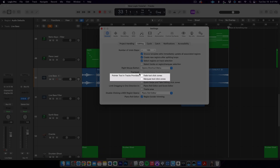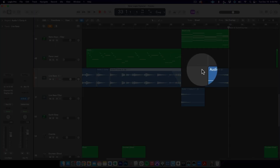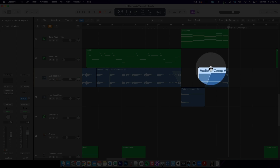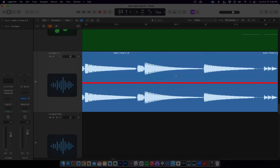In this window, find the Pointer Tool in Tracks Provides list, and then tick the box next to Fade Tool Click Zones and Marquee Tool Click Zones. Enabling Fade Tool Click Zones will allow you to hover your cursor over the top left or right corners of an audio region and create a fade in or fade out without having to switch to the Fade Tool. Marquee Tool Click Zones means that your cursor will automatically switch to the Marquee Tool when it is on the bottom half of a track, and it will be the normal Pointer Tool when it is positioned in the top half of a track.